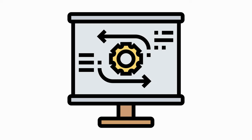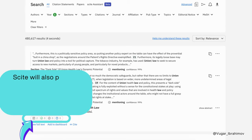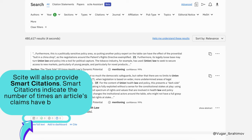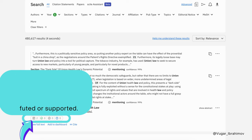Let us continue. Cite will also provide smart citations. Smart citations indicate the number of times an article's claims have been either refuted or supported.